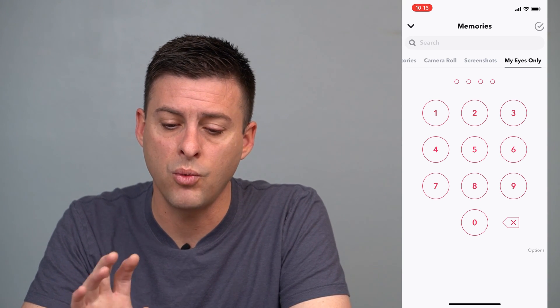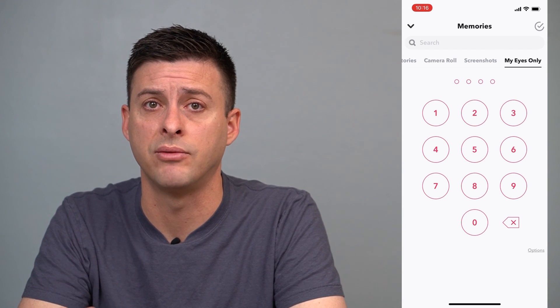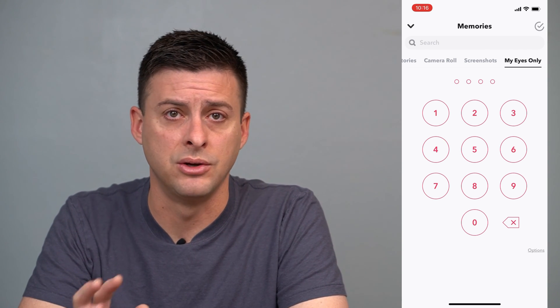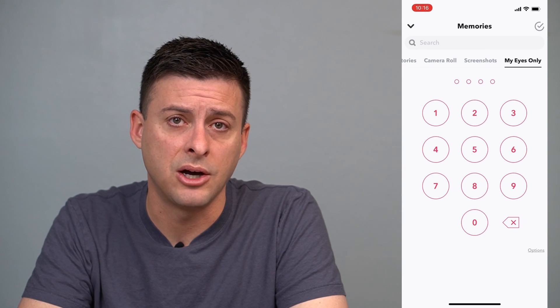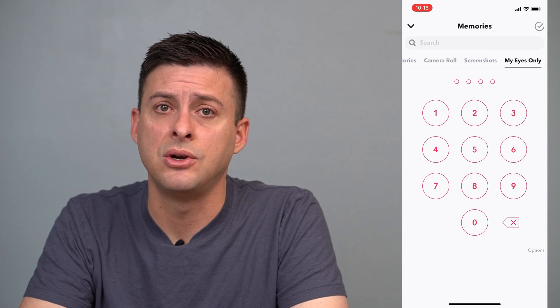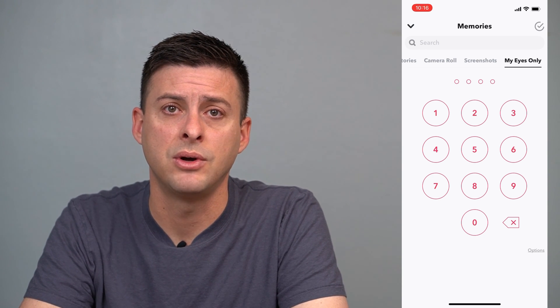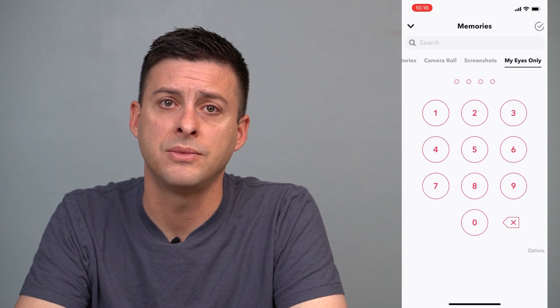Walking through all three of these steps, you should be able to recover all of your photos, videos, and everything. Hope this helps — let us know if you have any questions in the comments below, and don't forget to subscribe. Thanks.